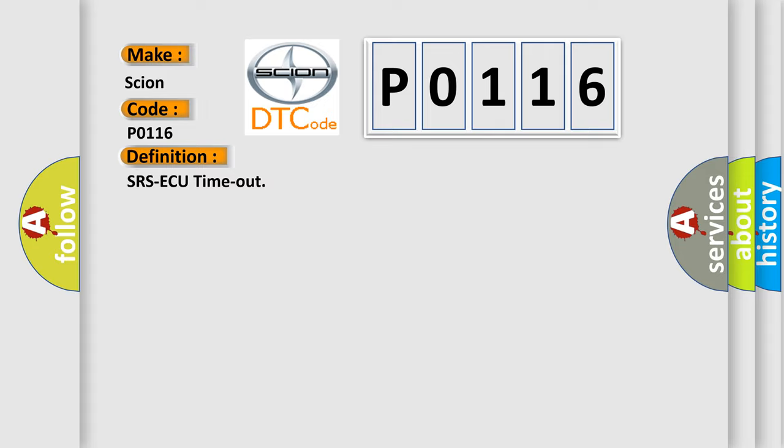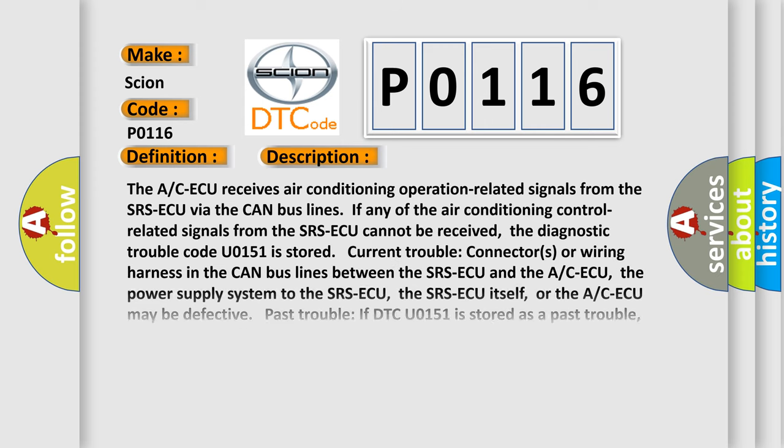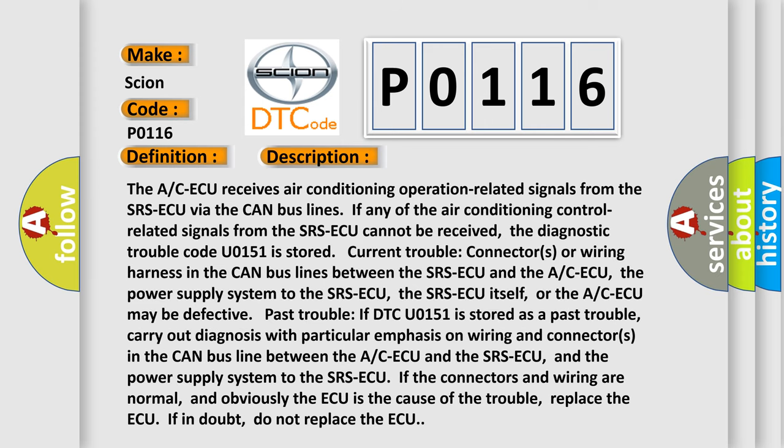And now this is a short description of this DTC code. The A/C-ECU receives air conditioning operation-related signals from the SRS-ECU via the CAN bus lines. If any of the air conditioning control-related signals from the SRS-ECU cannot be received, the diagnostic trouble code U0151 is stored.